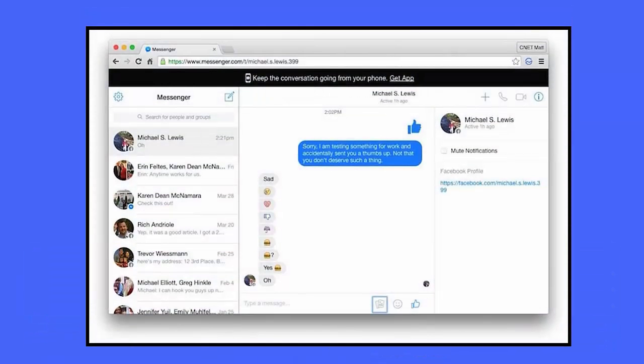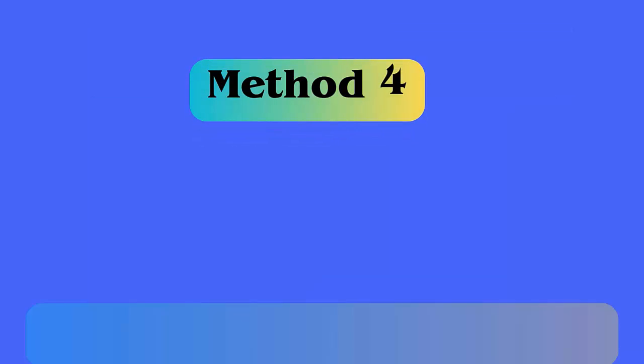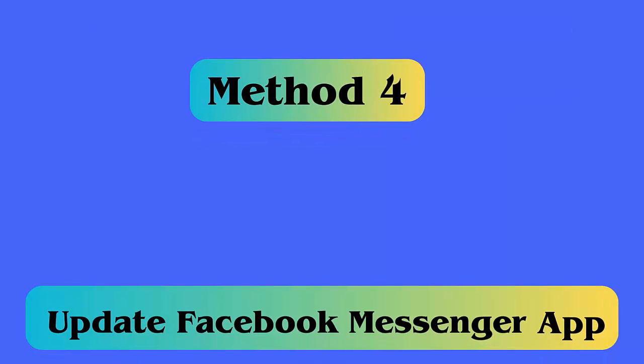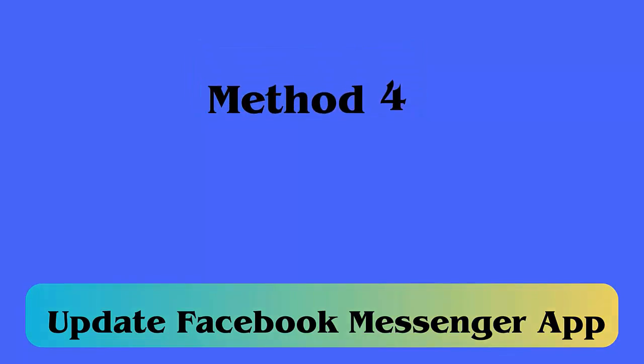Method 3: Try to send a message from Facebook web. When there are some bugs in the app, you can also suffer from the same error. In this situation, you should log into your Facebook account from the computer and try to send a message.